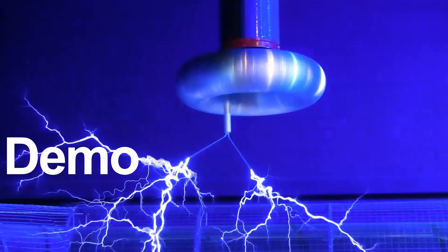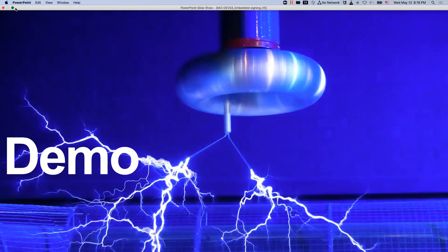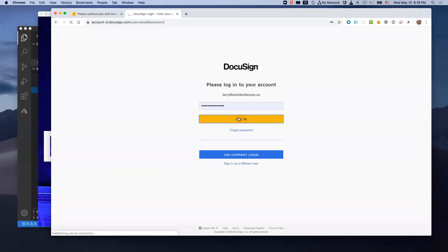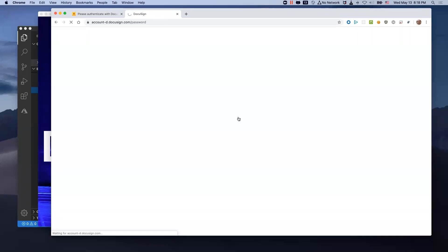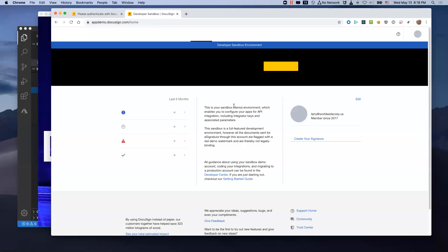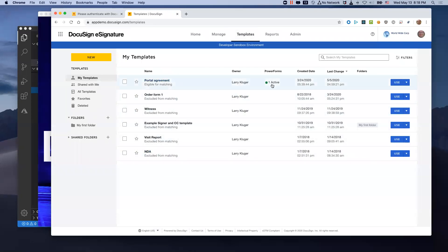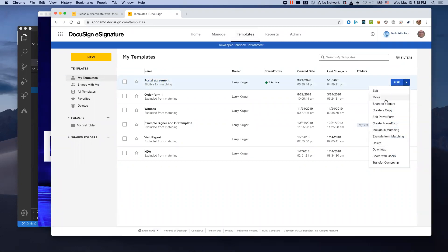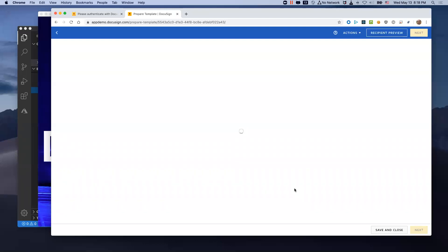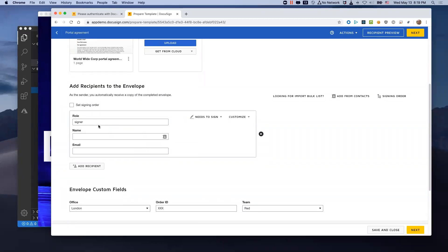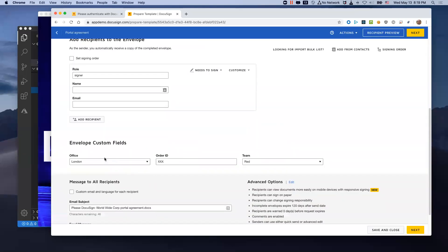Let's see a demo of how this works. Here we have DocuSign and I'm logging in. We're going to look at the template. I go to my templates and we can see I've got a number of templates here, but the first one is the portal agreement and it does have a PowerForm that's active. I'm going to edit this template so we can see what's going on.